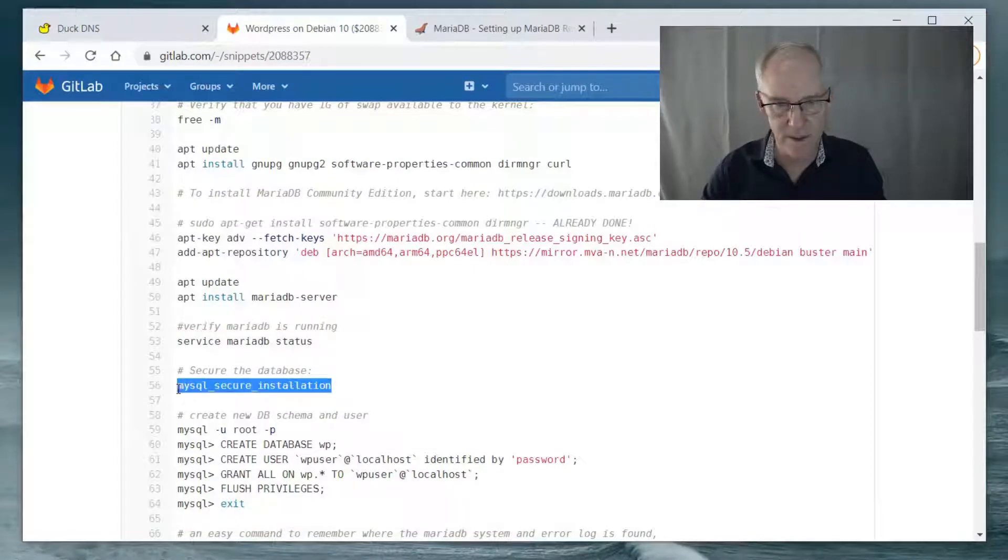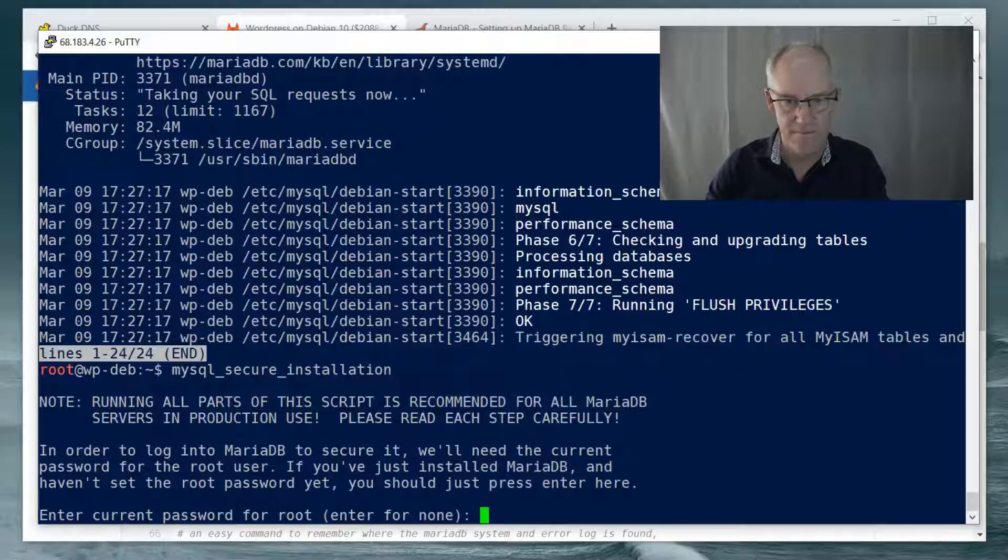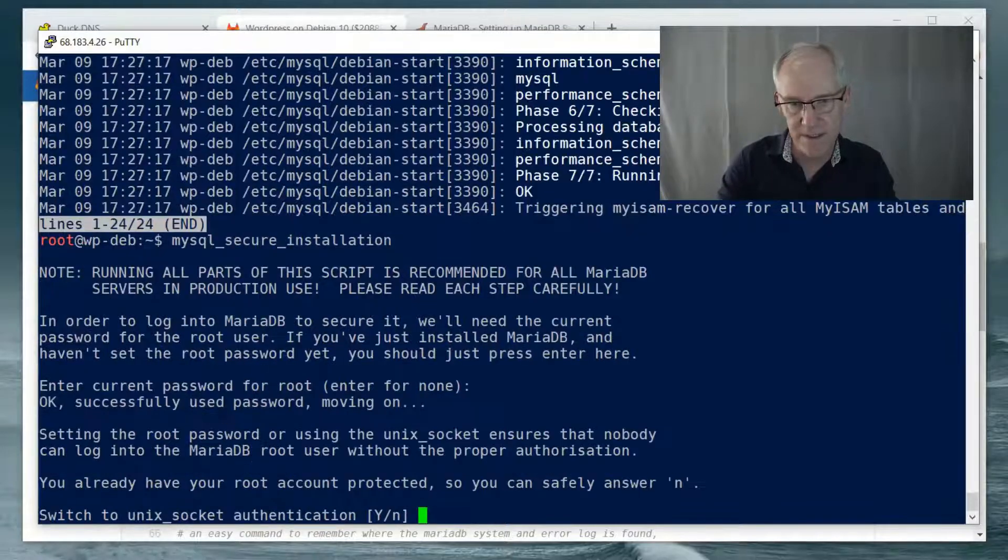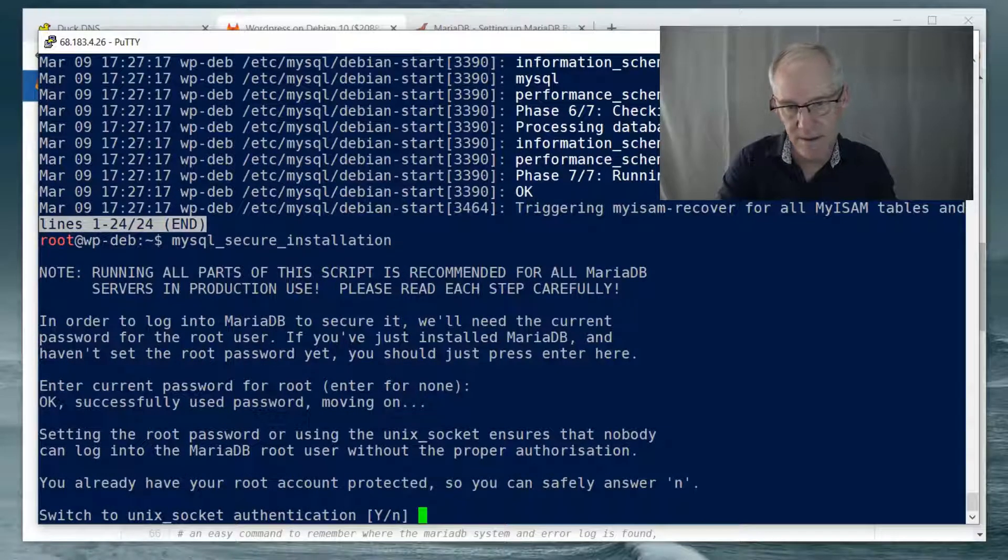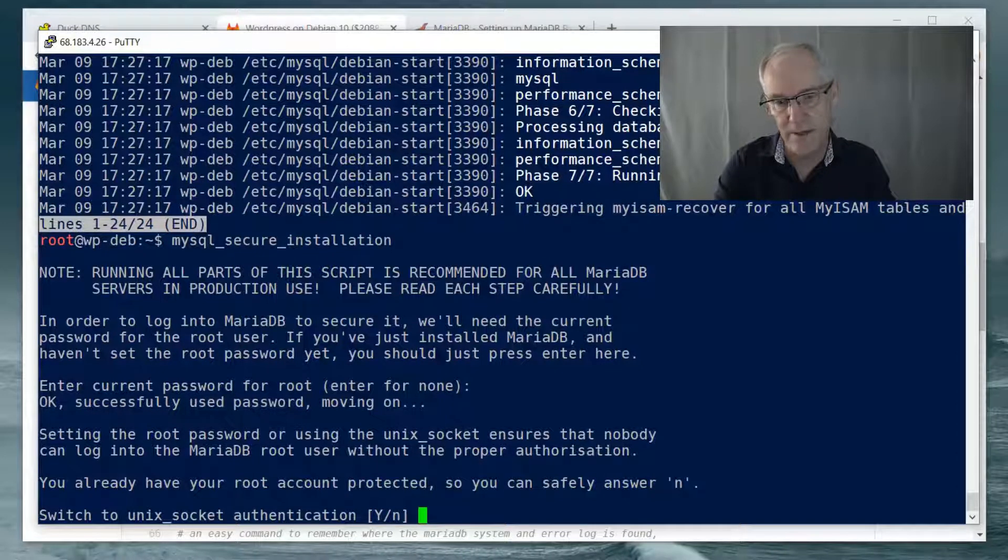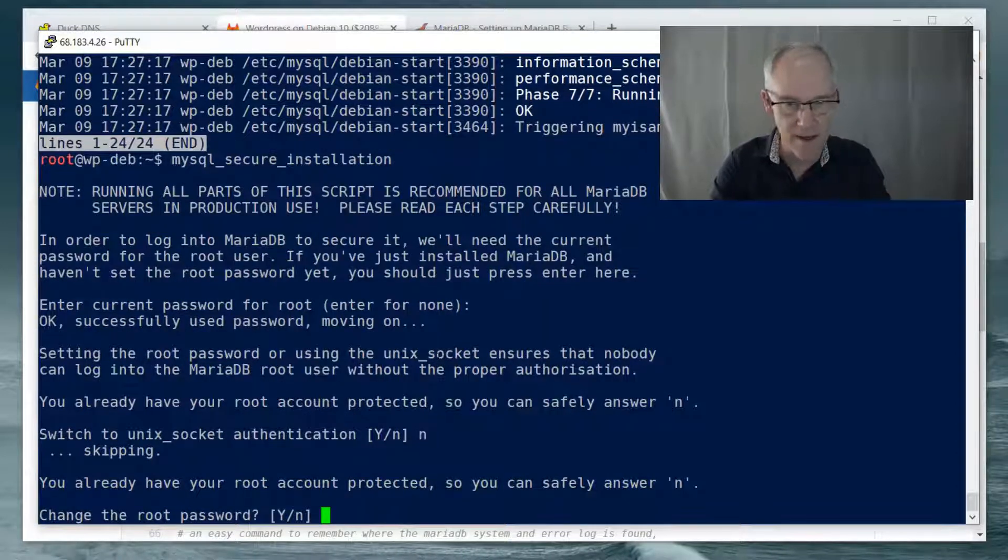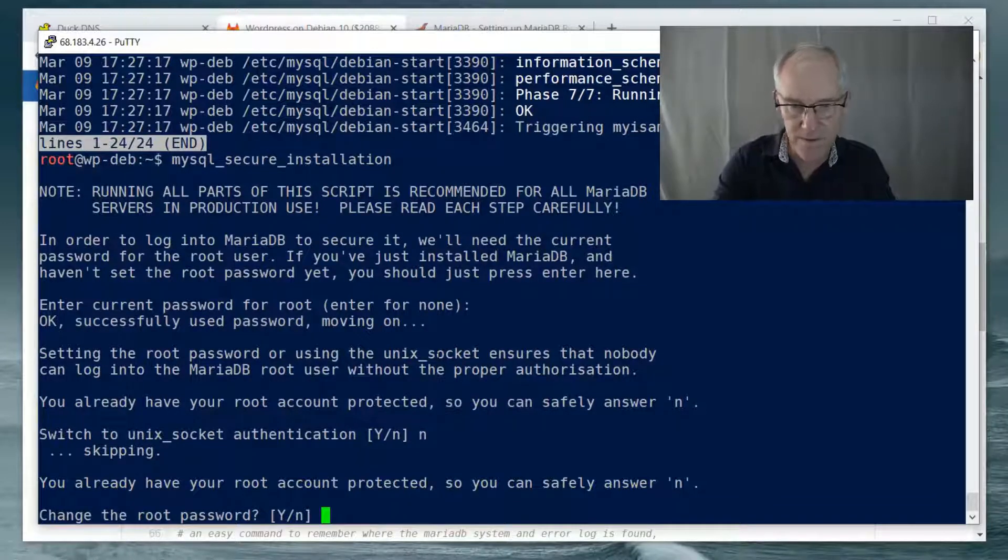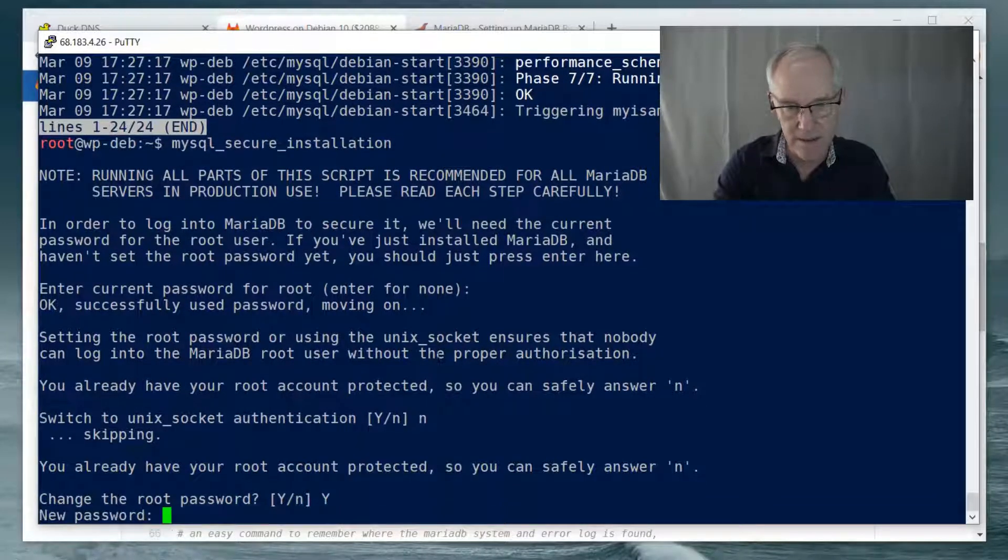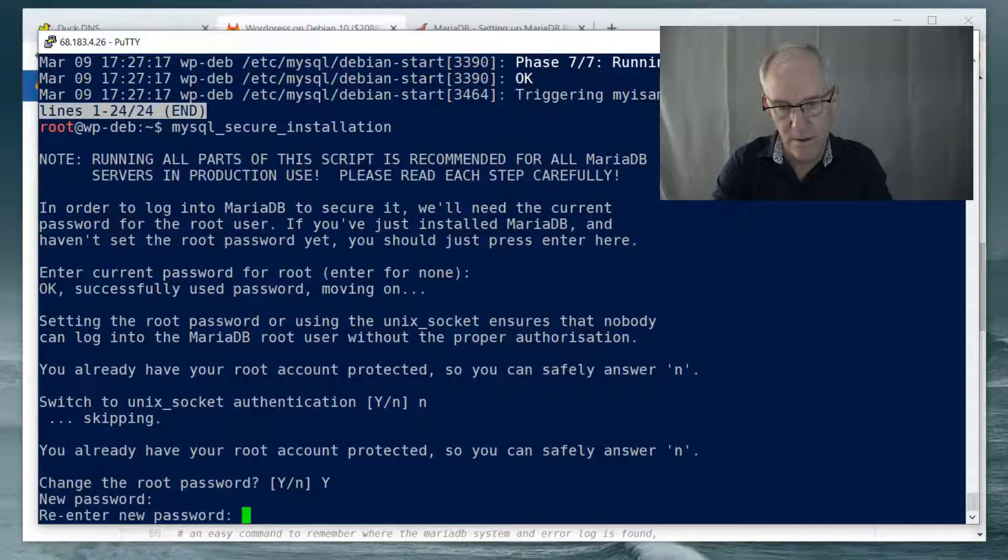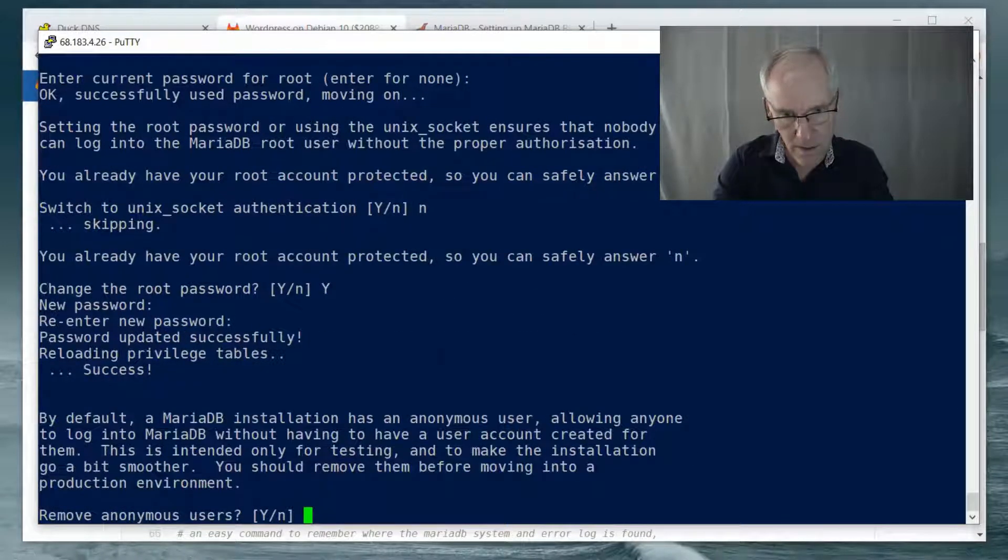So let's secure the installation. All right. So the current password for root doesn't exist. So switch to Unix socket authentication. I'm going to say no, because I have not used that yet and I'm not familiar with it. So change the root password. Yes. New password.